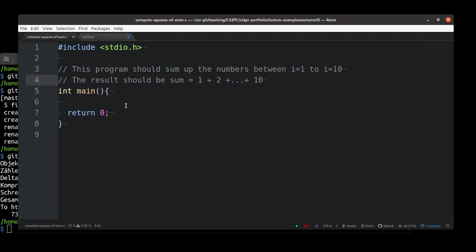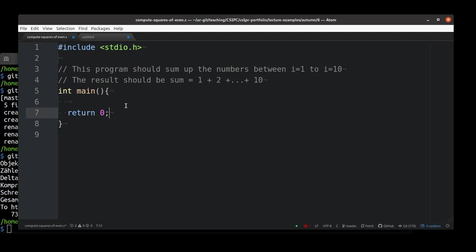In this little program that we do, we will try to sum up the numbers between 1 and 10. So we want to print the result of 1 plus 2 plus 3 and so on up to 10. First of all, we create a little C program that has the typical structure, including our standard io.h file, a main function returning 0 from it. And then we get started.